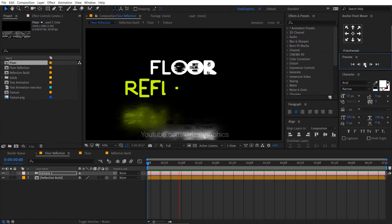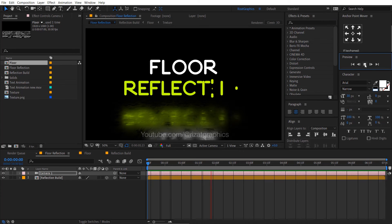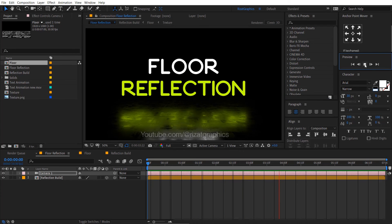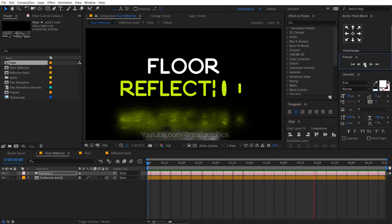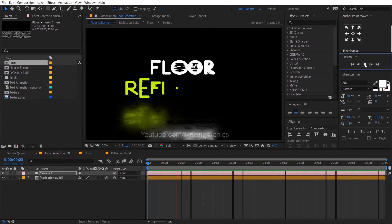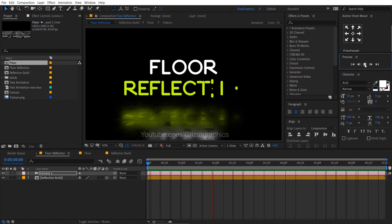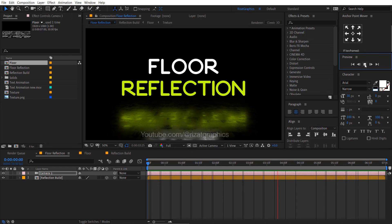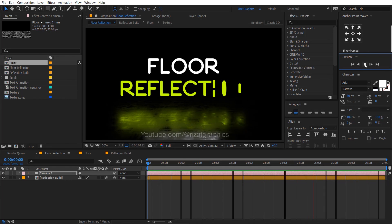Let's see the final result. Cool. Finally, you have learned to create a floor reflection in After Effects.